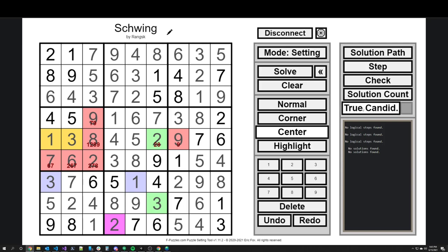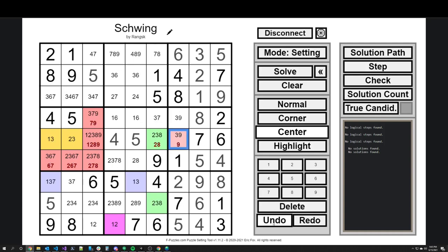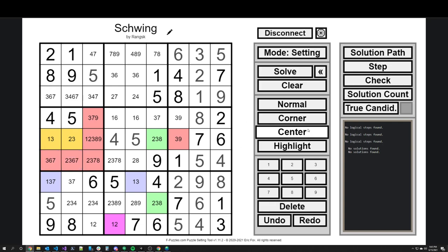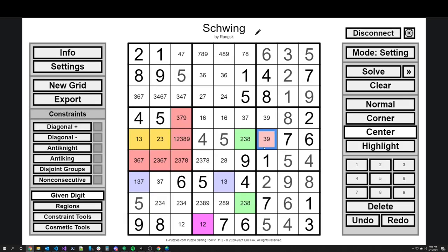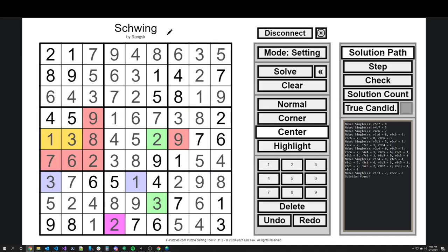Alternatively, if I clear out all the center marks and just remove these manually — the logical solver does respect my center marks. So I could hit Solution Path and it's just naked singles. So that is how I set this puzzle.